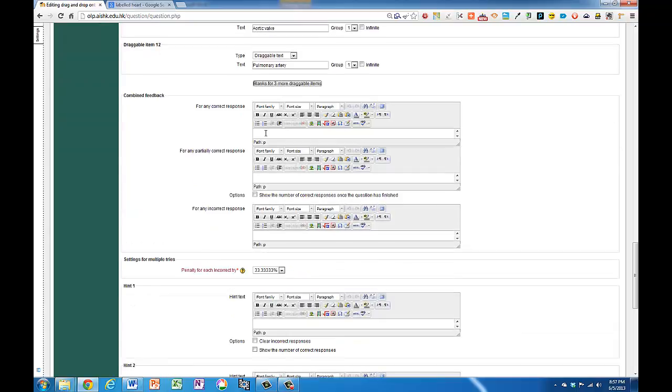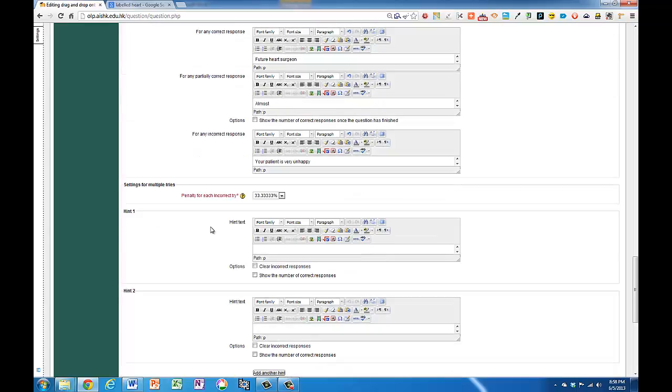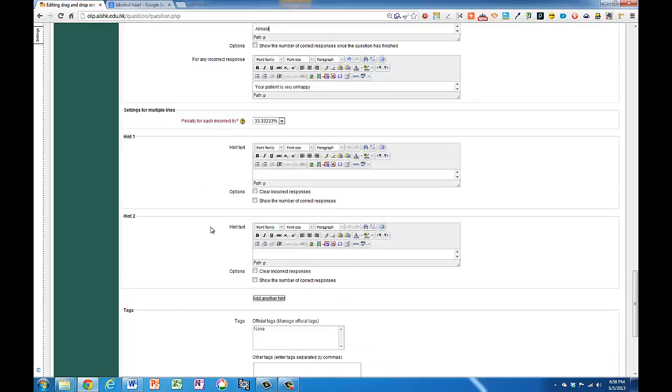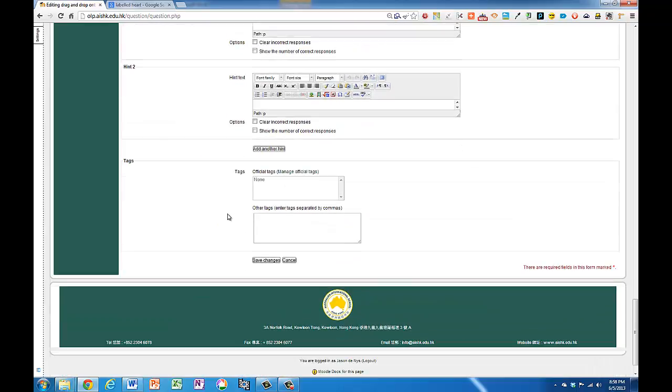I could put in some feedback but it's not necessary if you don't want to. And then the rest of it I don't usually give hints. Tags aren't really utilized very well in Moodle. I'm just going to save the changes.